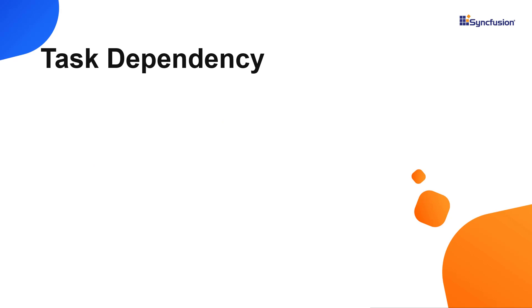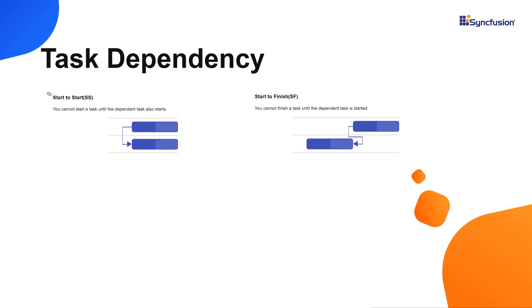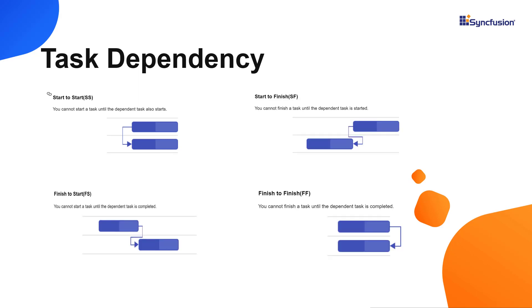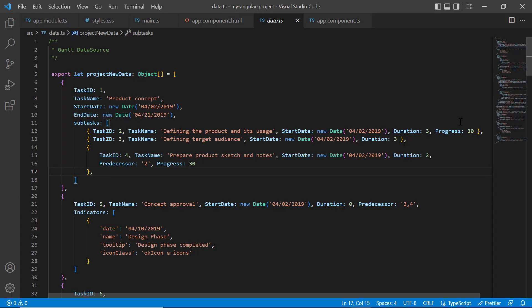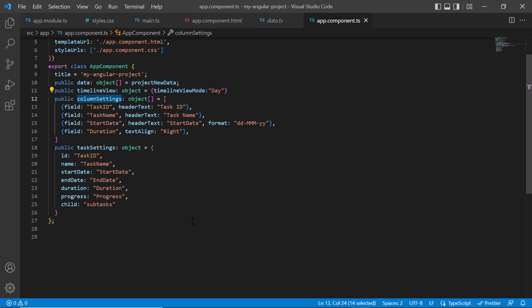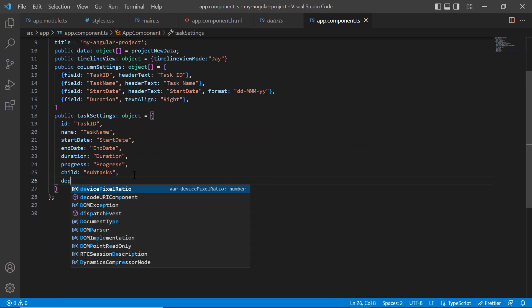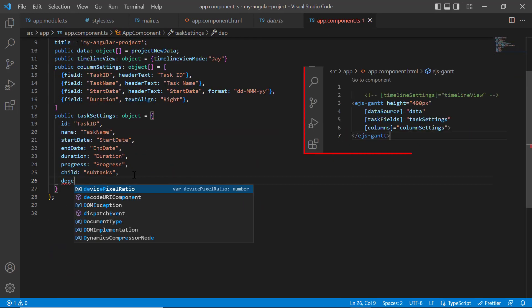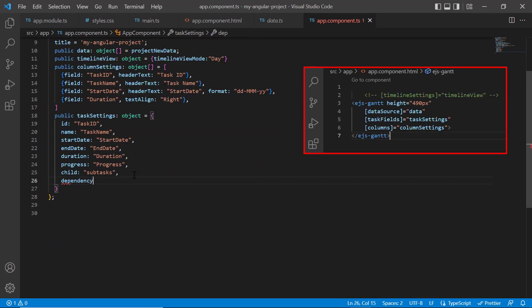Finally, I will show you how to show a task dependency in the timeline. The available types are start to start, start to finish, finish to start, and finish to finish. Notice that the task 4 predecessor is set to task 2. Within the app component class, I add the dependency property in the task field settings and map the predecessor field from data source.